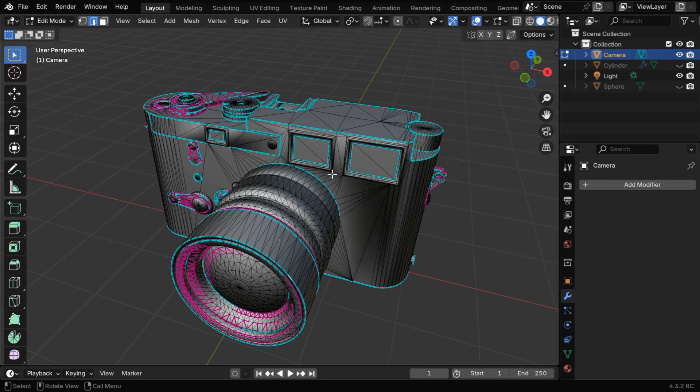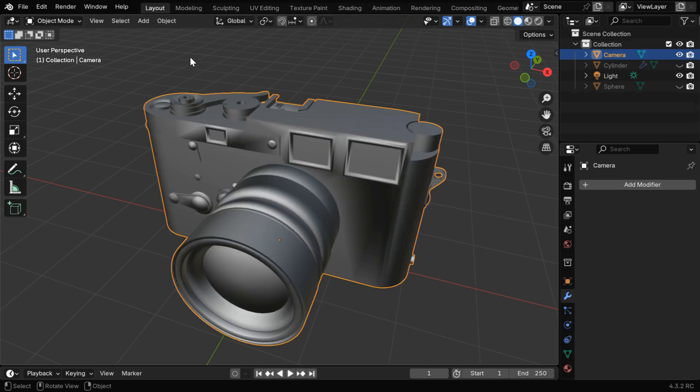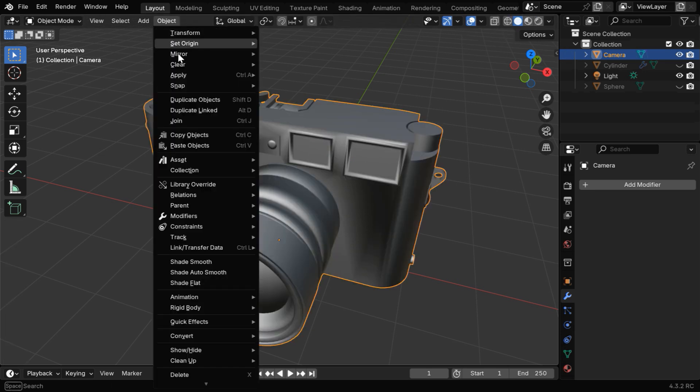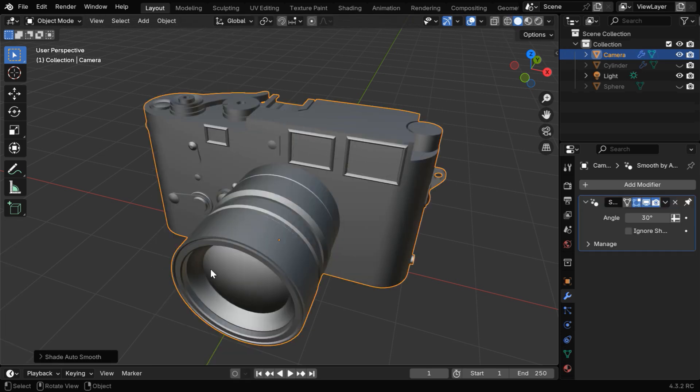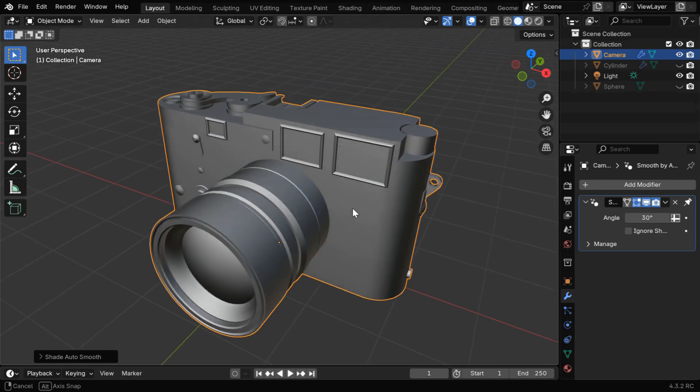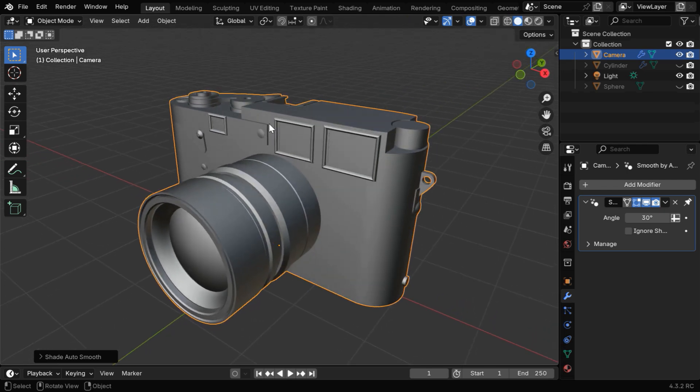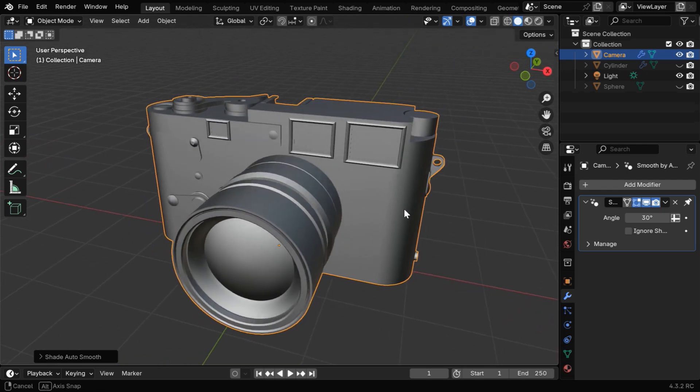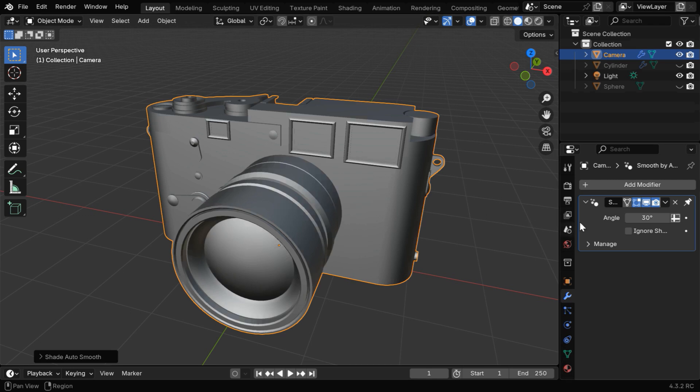We learned that these sharp edges will be completely excluded when we apply a Shade Smooth function. So we can enable Shade Auto Smooth for this to get an overall smooth shading effect, but these sharp edges will be excluded. It helps us to retain the sharpness for specific parts, and the smoothness in the other parts will depend on the value of this angle.